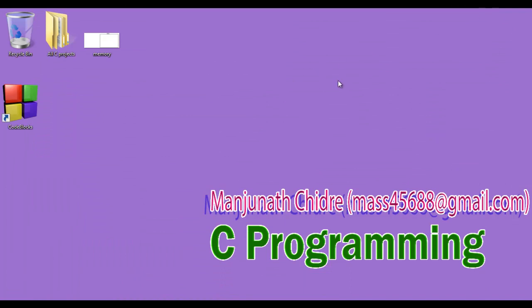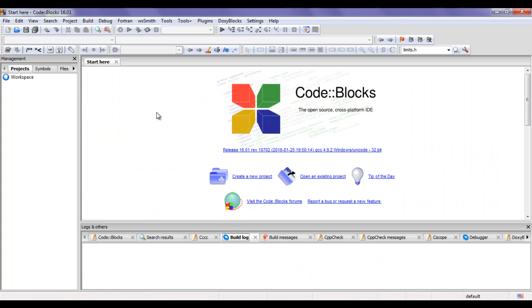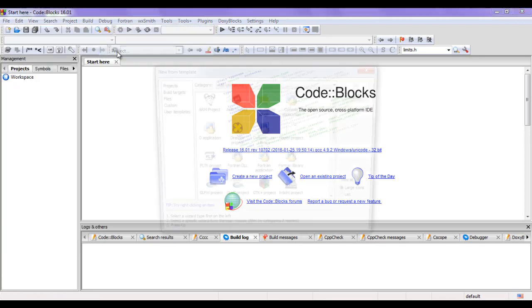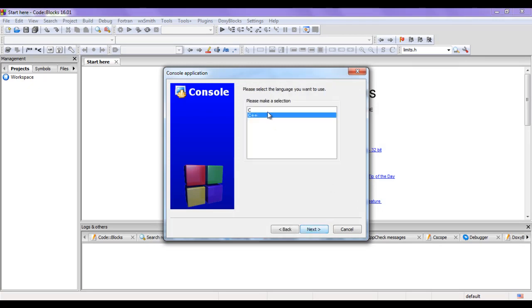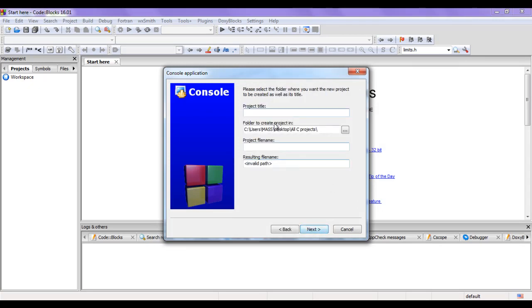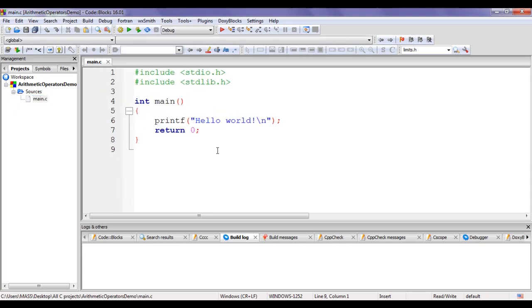I minimize the word. I double-click on the Code Blocks icon to launch the Code Blocks IDE. You can see that the Code Blocks IDE is launched. I'm going to create one new project. I go to File > New > Project, select Console Application, say Go, then Next. I select C language, say Next, and give the project name: Arithmetic Operators Demo. Then I say Next and Finish. You can see that the Arithmetic Operators Demo project is created. I click on the plus sign and double-click on main.c. You can see that main.c file is open.